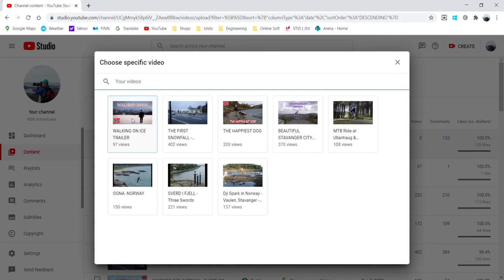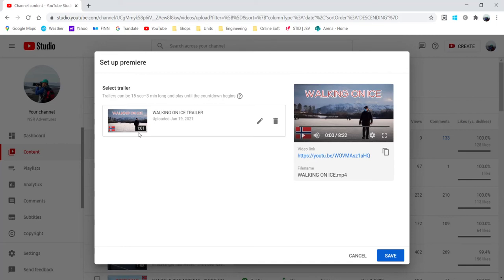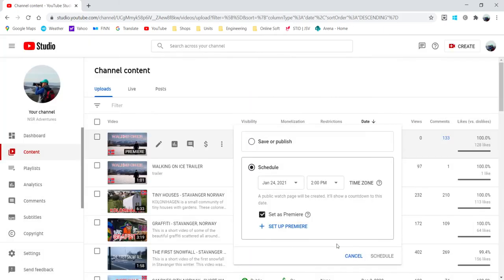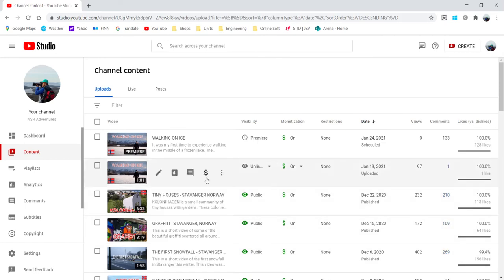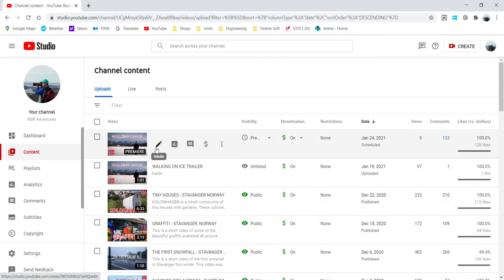So if I select this, it will connect to my premiere video. But for this one, I will not save it because I've already done it earlier, so I will just cancel this.